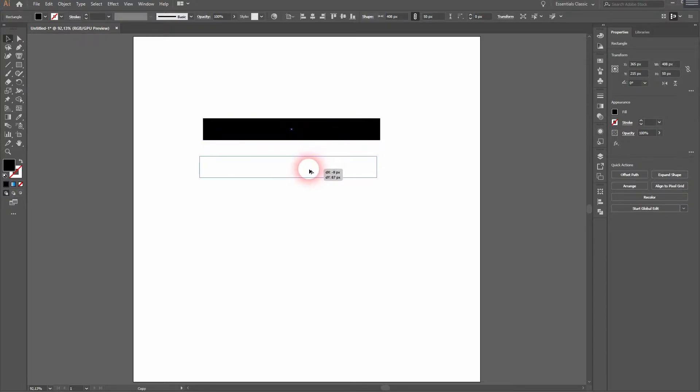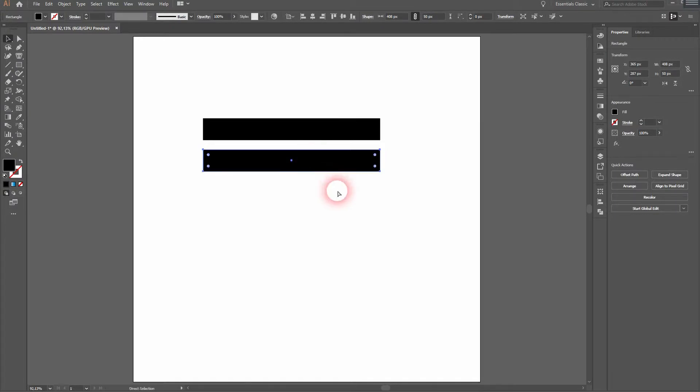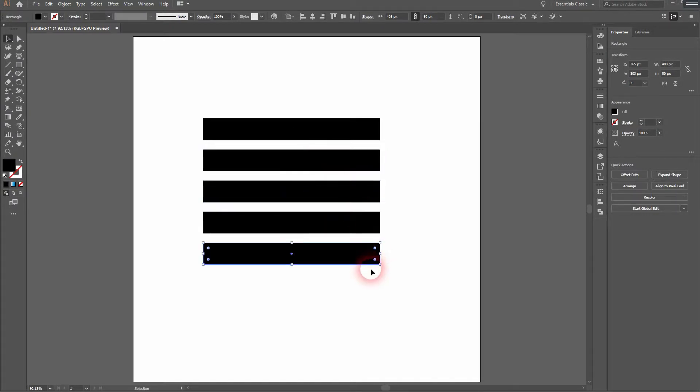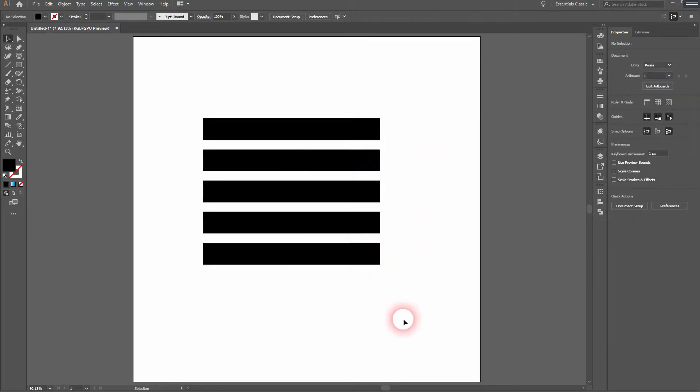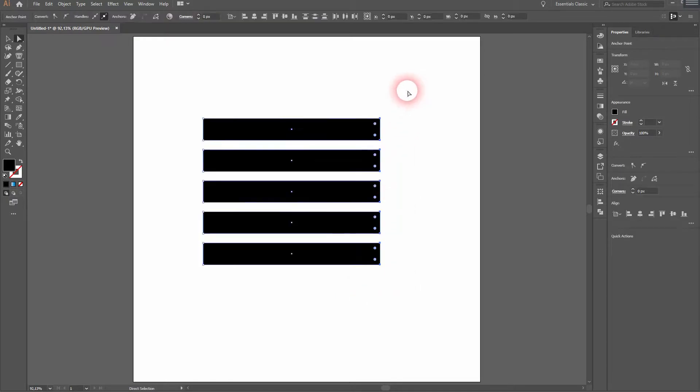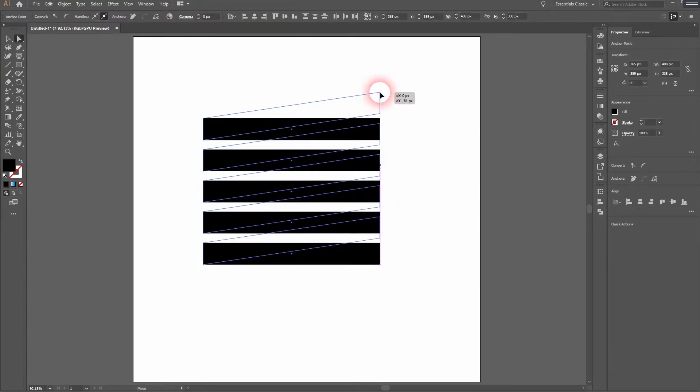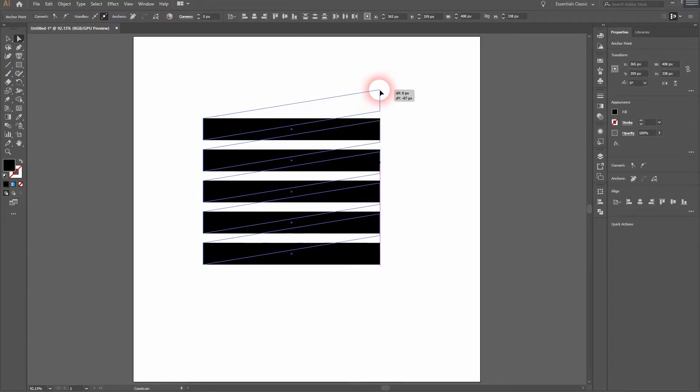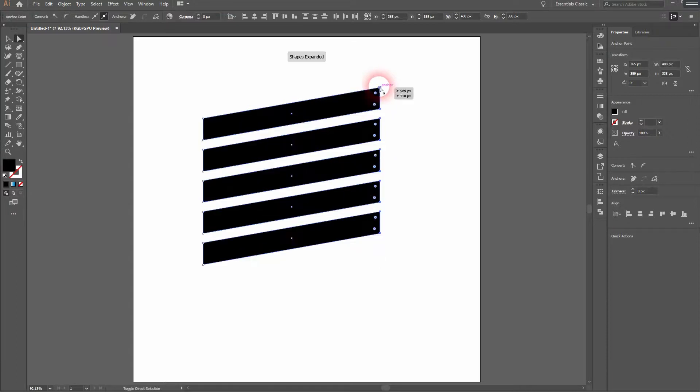Copy it while holding Alt and dragging a copy. Then press Ctrl D until you've got five of these stripes. Press A for the Direct Selection tool, select only the right side anchor points and drag it upwards holding Shift.